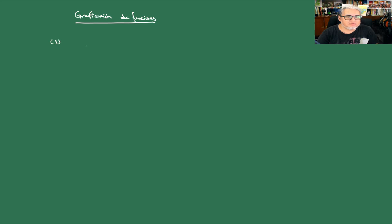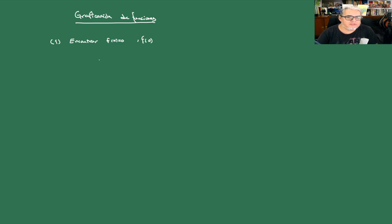de funciones usando criterios de derivadas. Un posible primer algoritmo es este: primero, encontrar los puntos donde la función corta los ejes, es decir las soluciones de f(x) = 0, y las f(0). Eso nos va a dar los puntos de corte con los ejes coordenados.